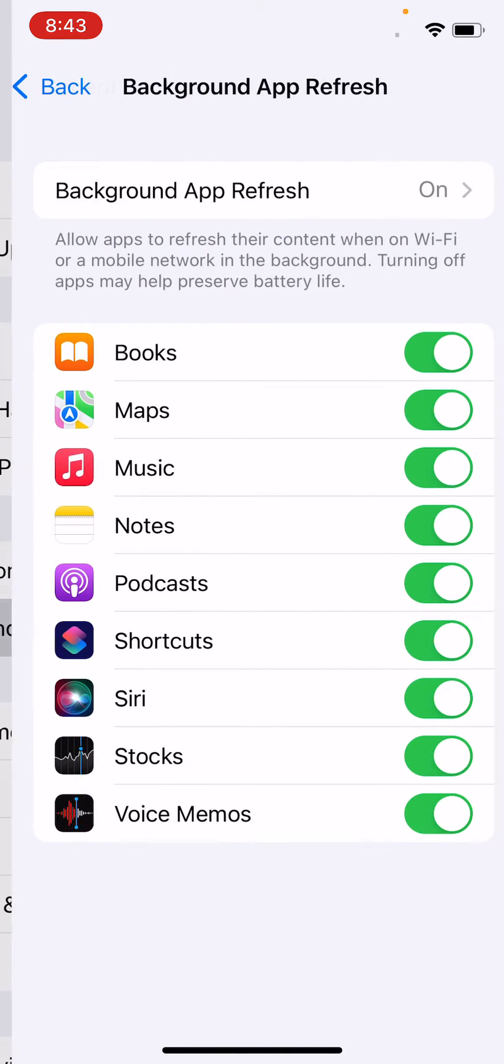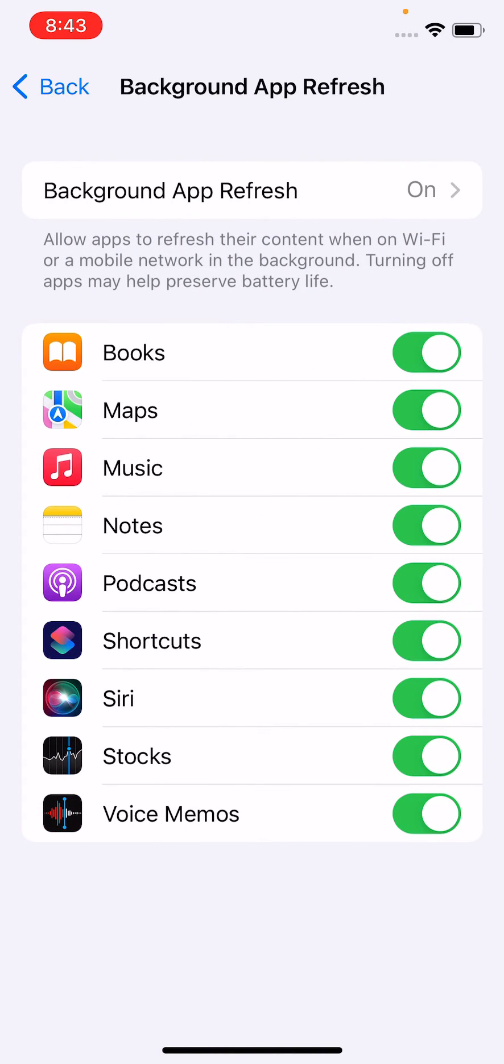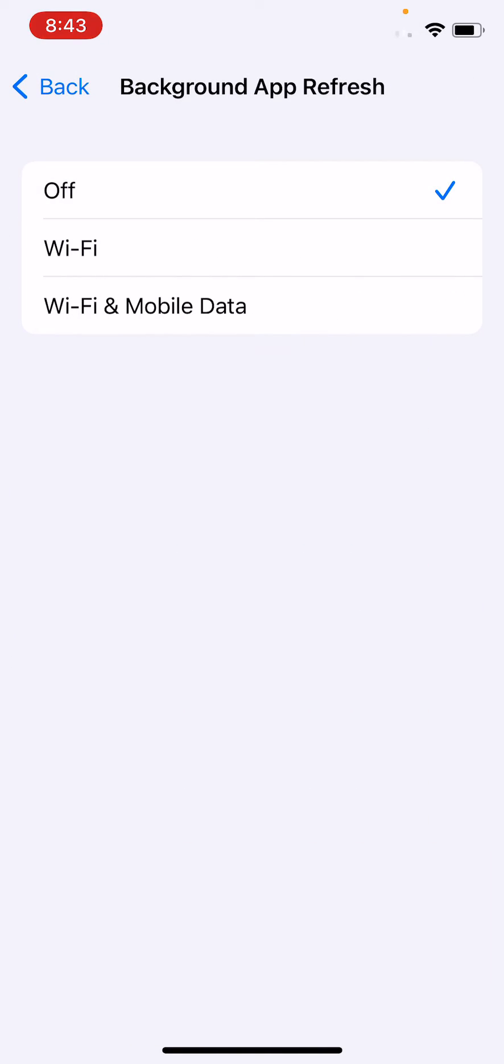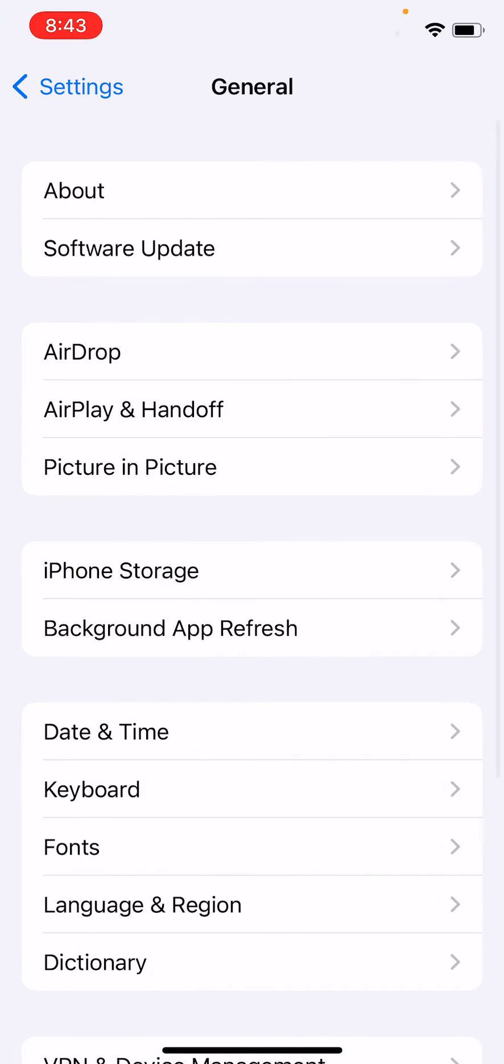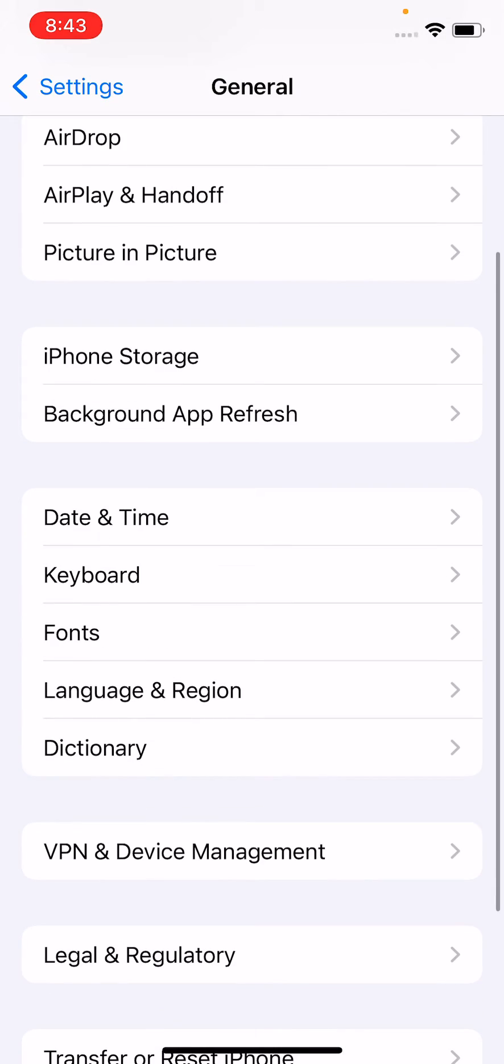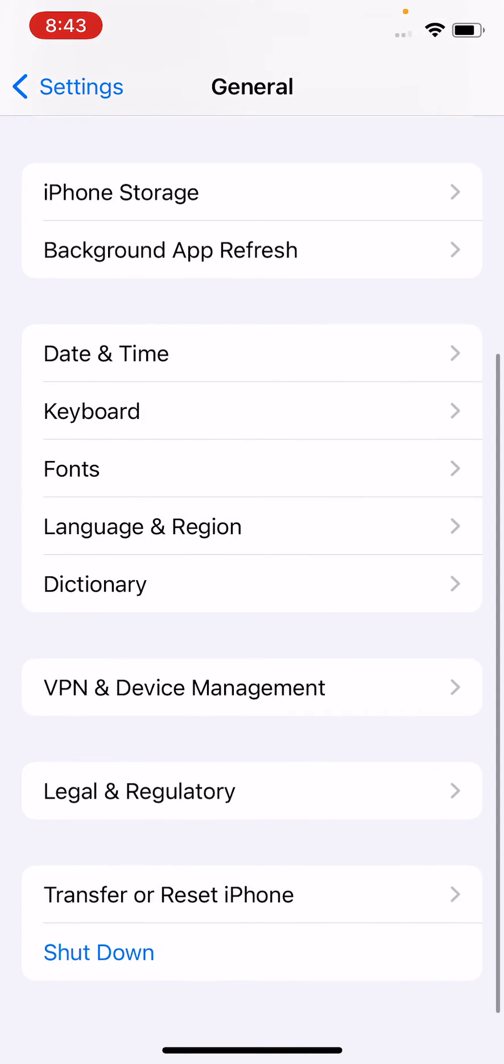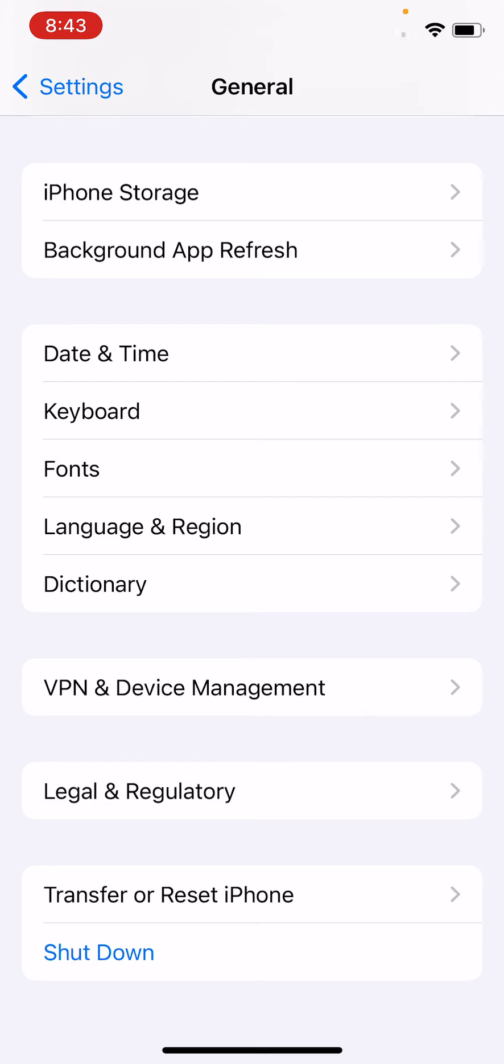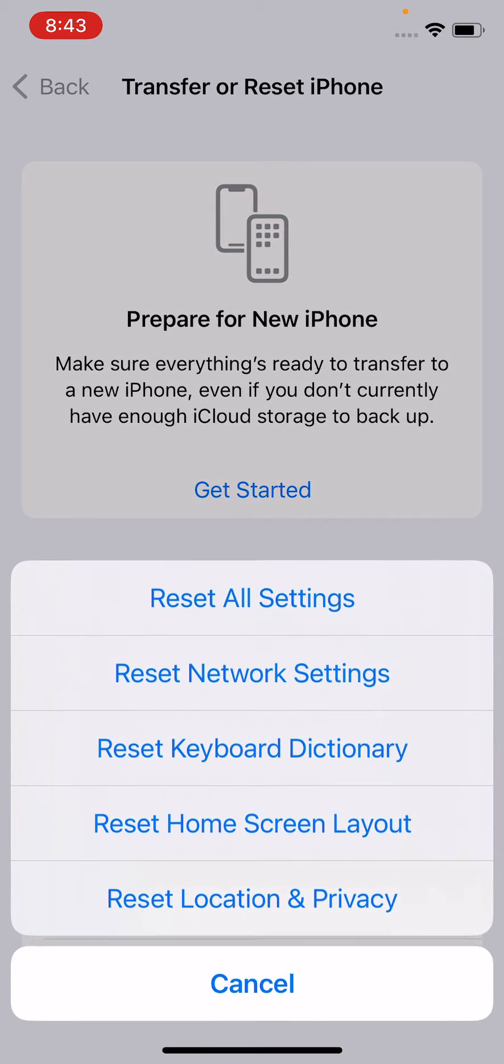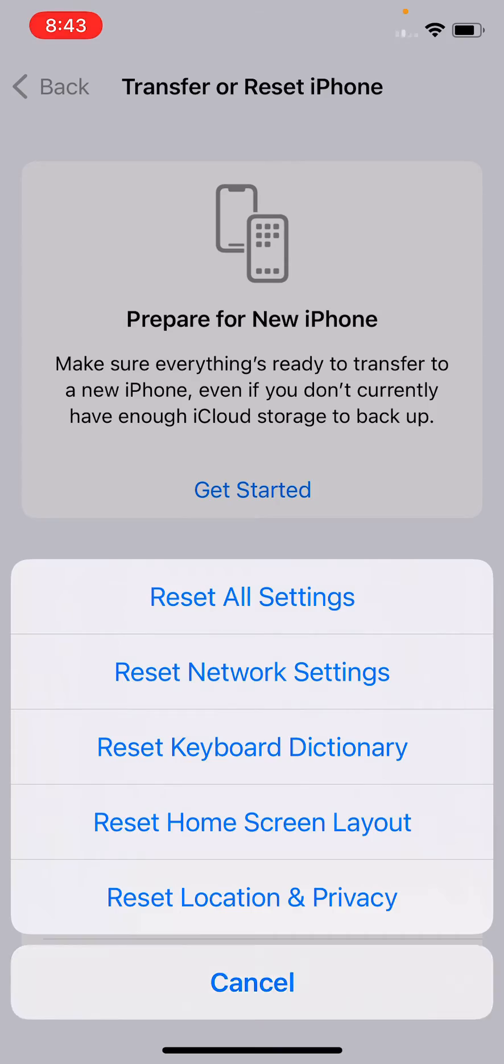Tap on Background App Refresh and turn this off. After turning this off, scroll down and tap on Transfer or Reset iPhone, tap on Reset, and tap on Reset All Settings.